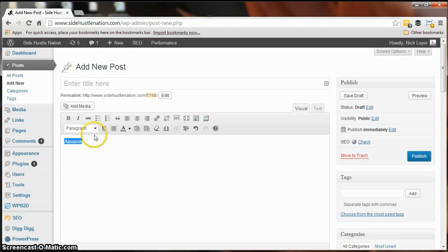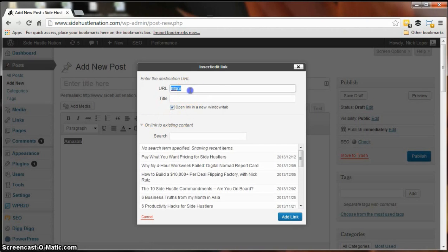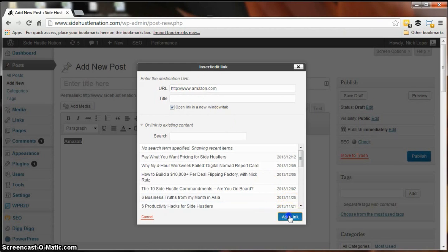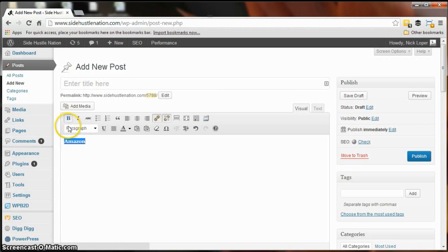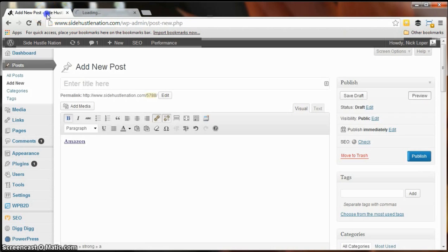So here's Amazon, we're gonna link it to amazon.com. All right, so there's the link and we go here to make it bold and hit preview.